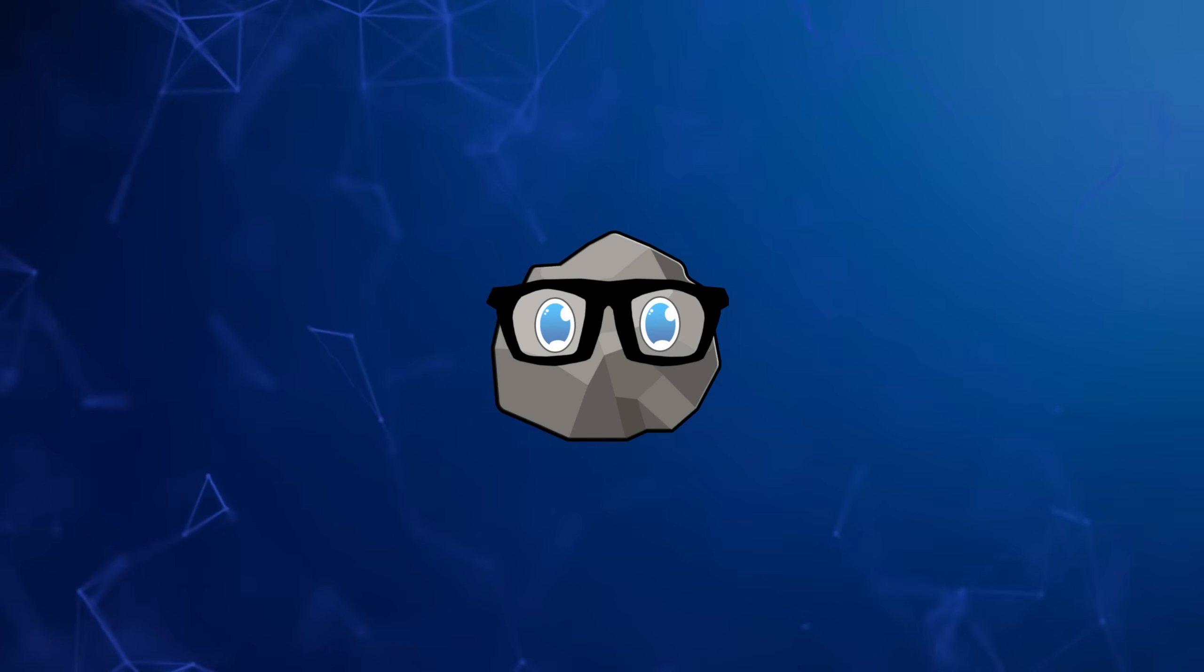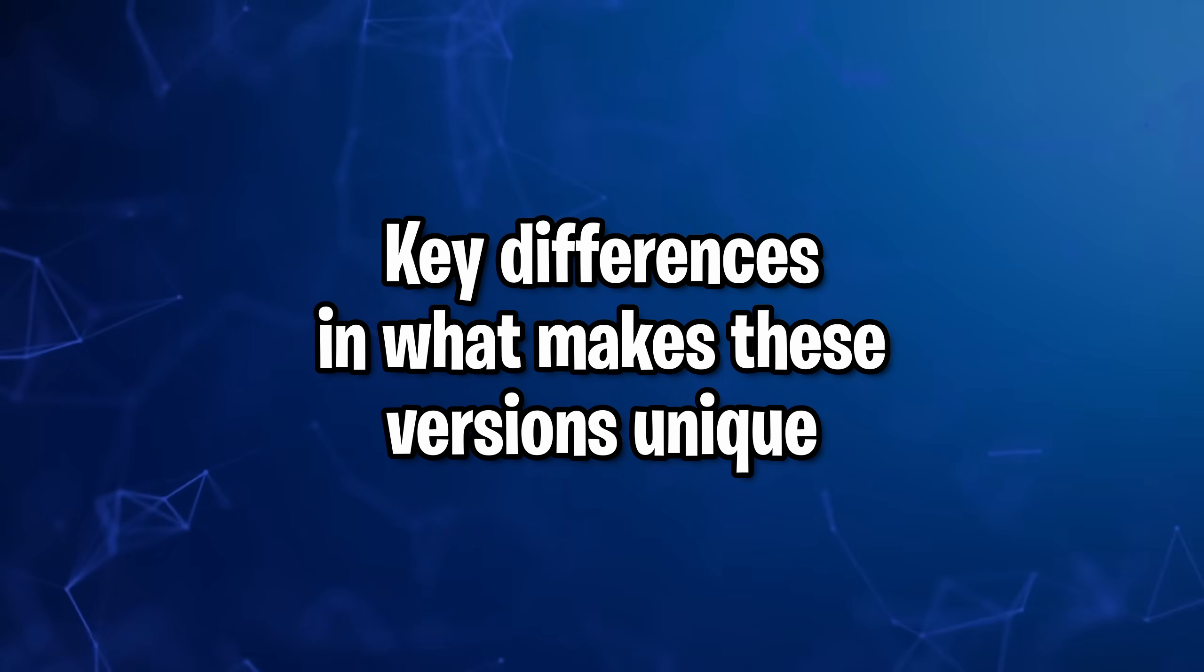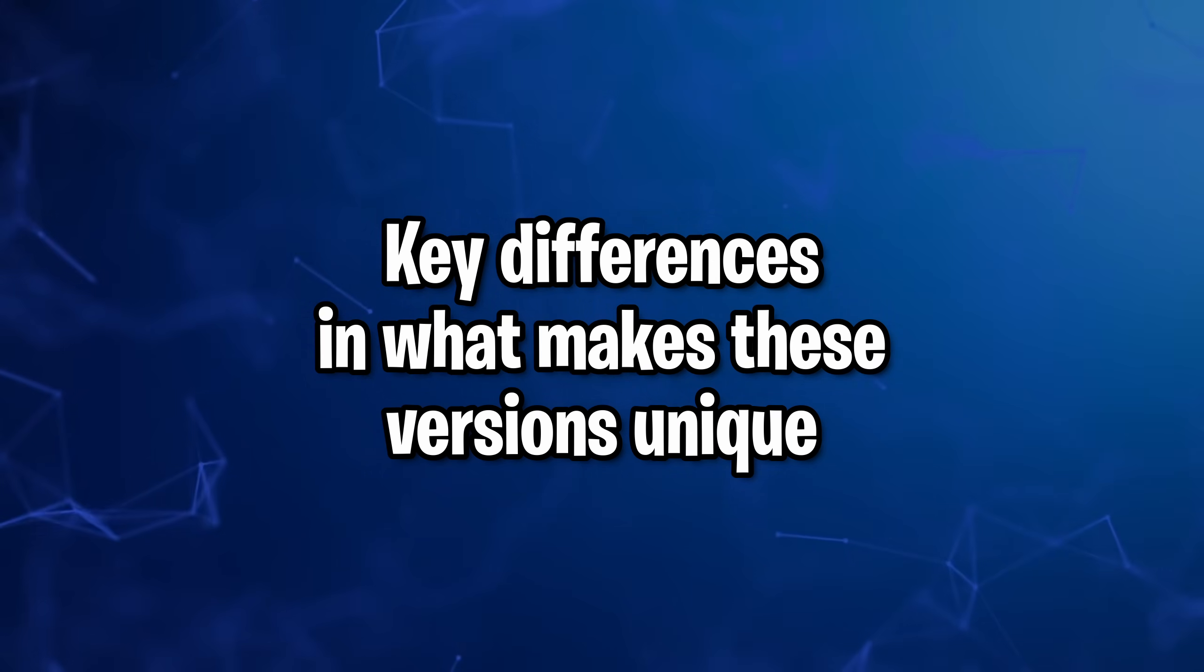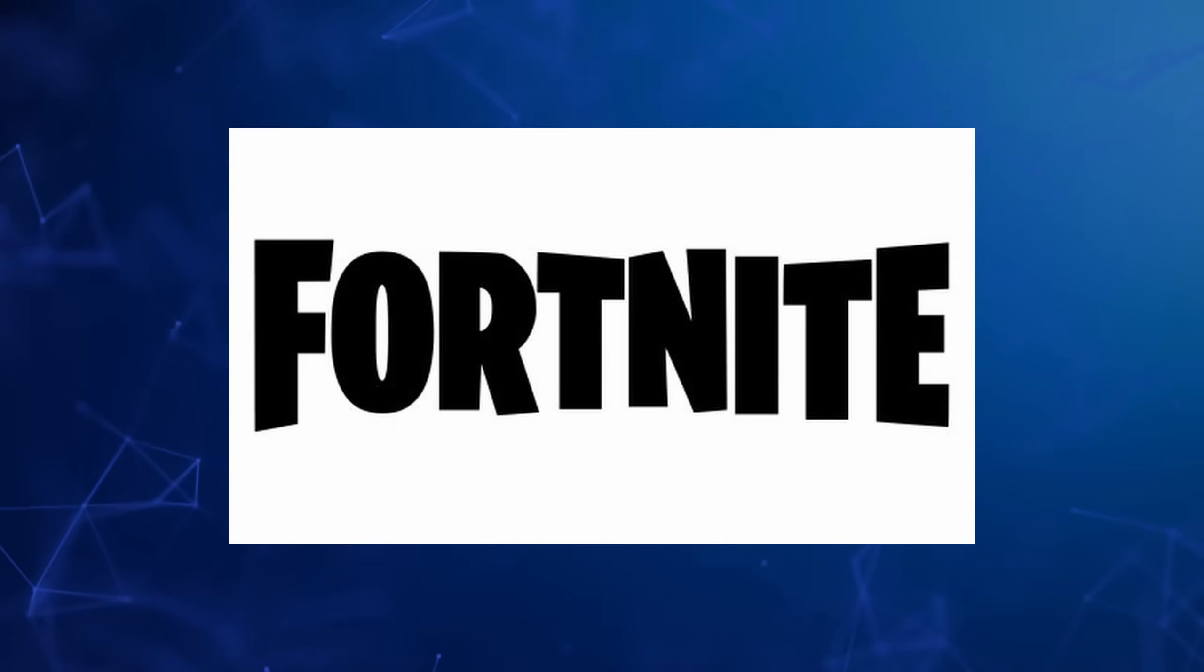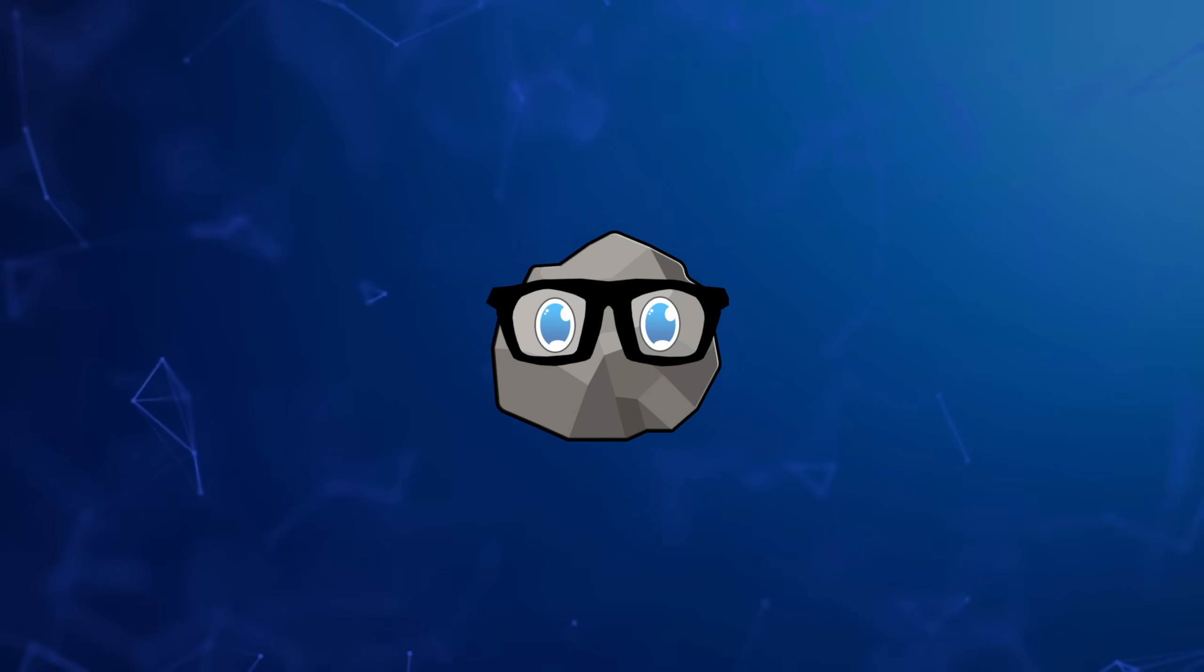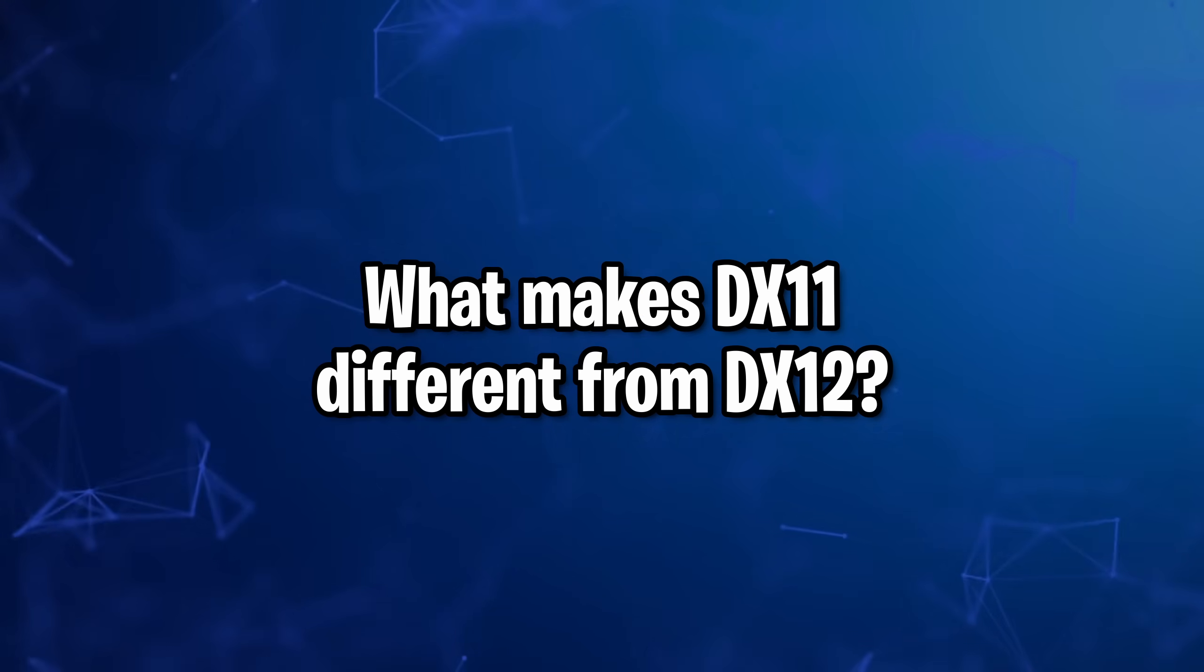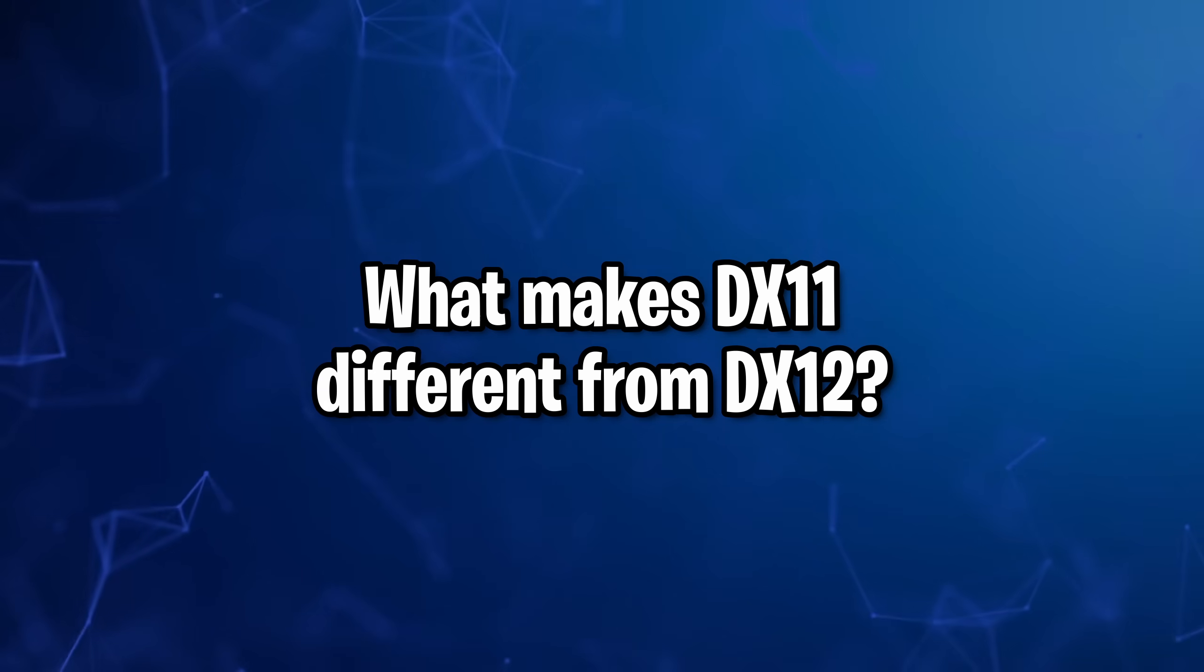As much as I would like to talk about the key differences and the specifics of what changes have been made, Fortnite doesn't release this sort of documentation, so generally speaking, I can fill you in though on the key differences of DX11 versus 12 in a broader sense.